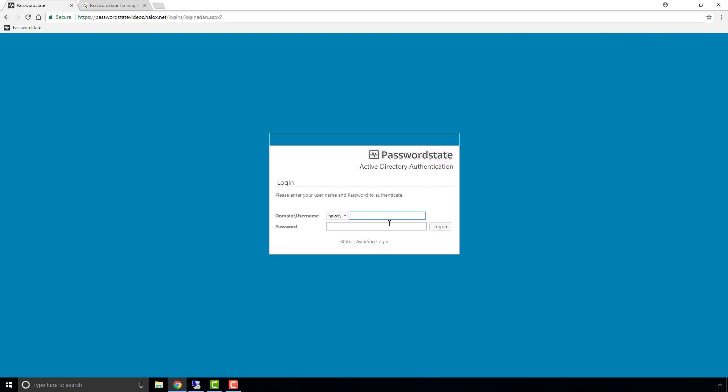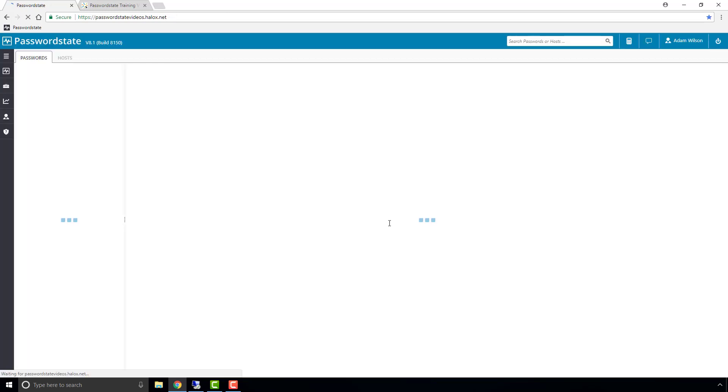And if we then log in as the test user, he will have access to all folders and password lists located underneath the London folder.